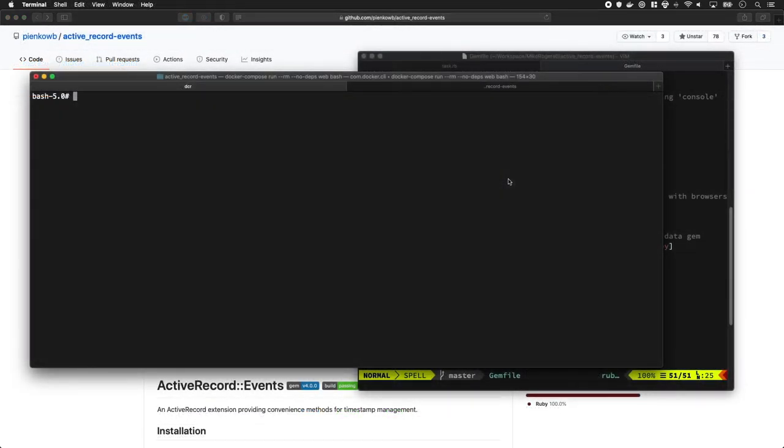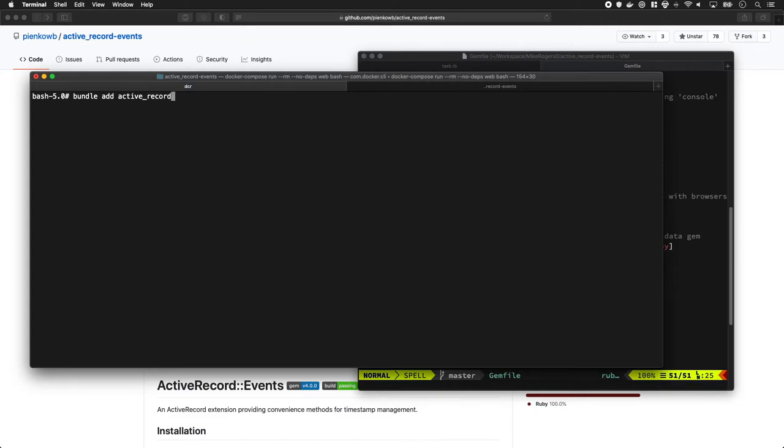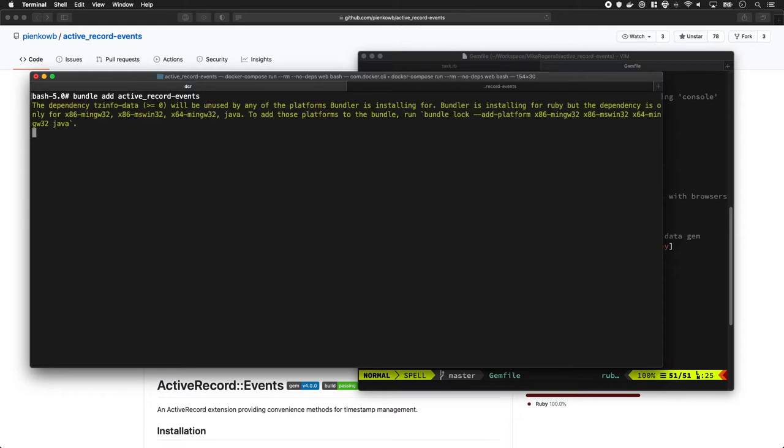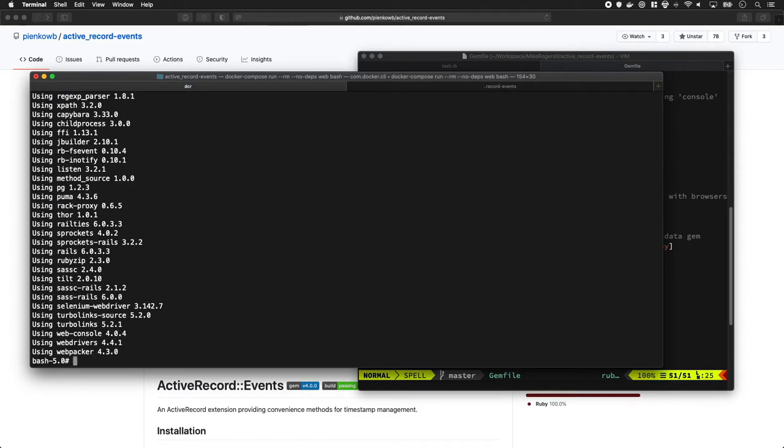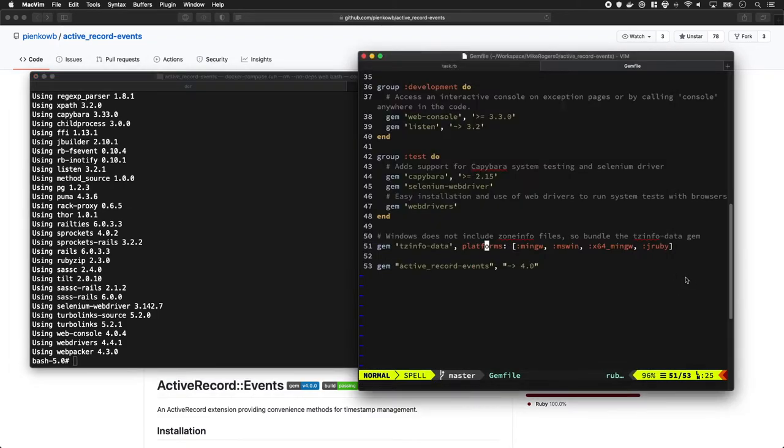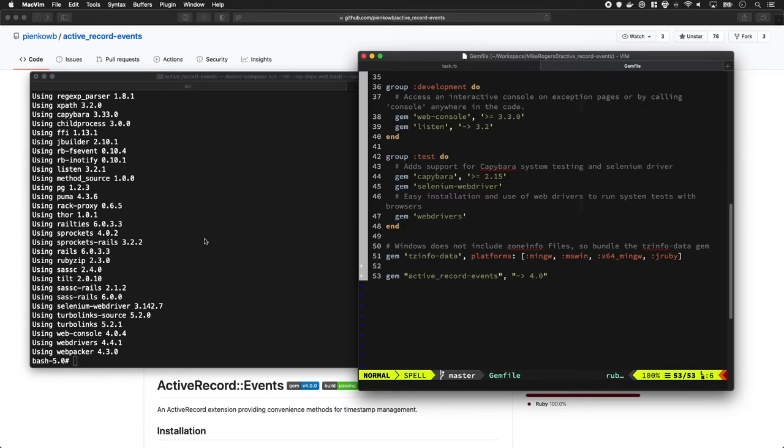We're going to add the gem to our Gemfile by running bundle add active_record_events. When we run this, it's going to append it to our Gemfile and then install the gem. You can see it doing this now, and if we go here you can see it's just been added.